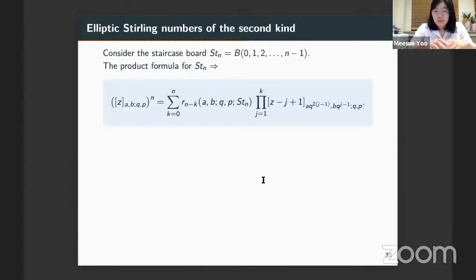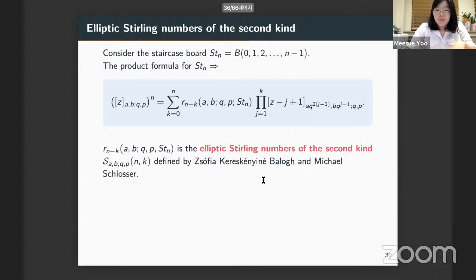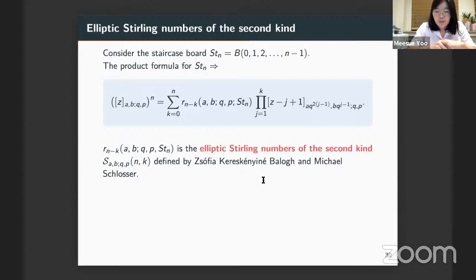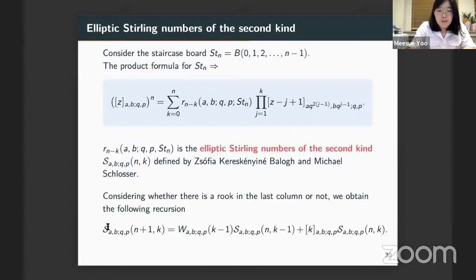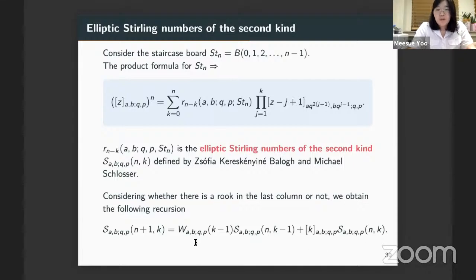Using the staircase board in the elliptic product formula gives the elliptic analog of Stirling numbers of the second kind. These elliptic Stirling numbers were previously considered by Michael Schlosser and Sophie, his former student, starting from a different combinatorial setting but arriving at the same elliptic Stirling numbers. The reason they are the same is that they satisfy the same recursion formula, which can be derived by considering whether there is a rook or not in the last column.